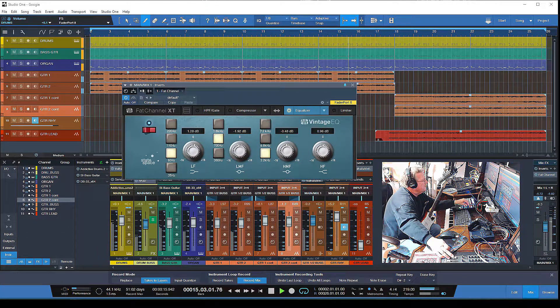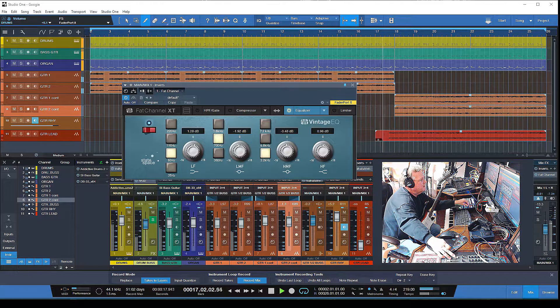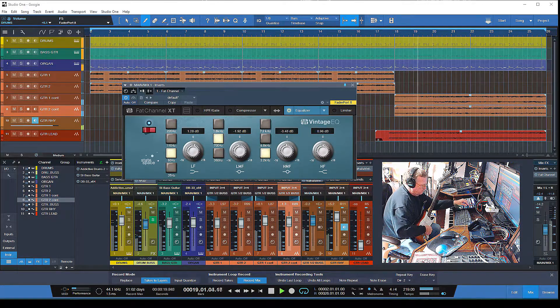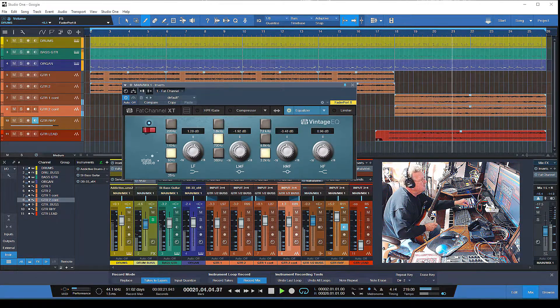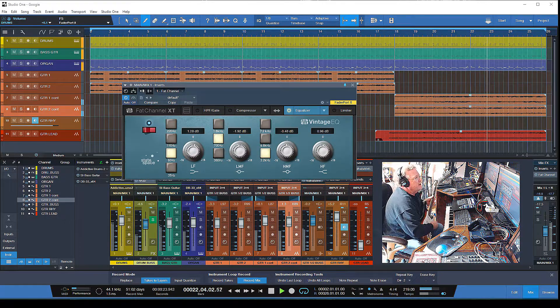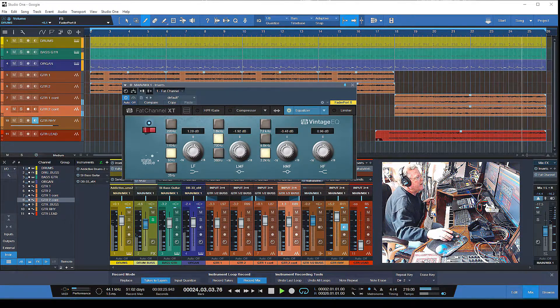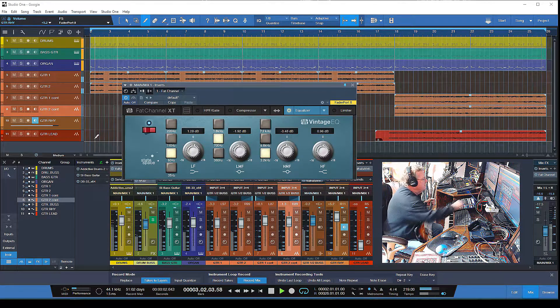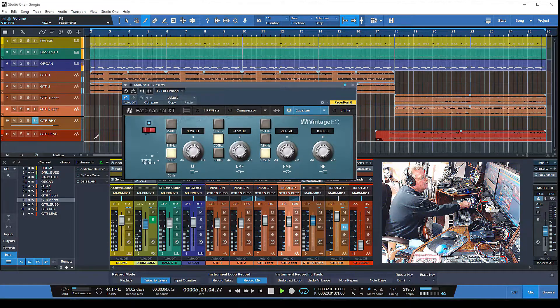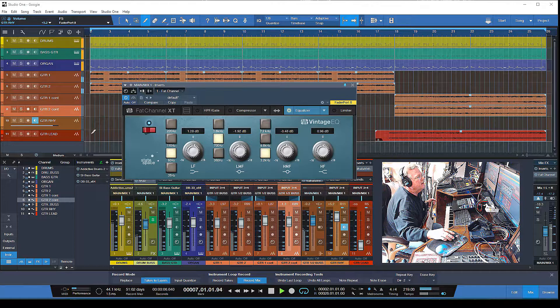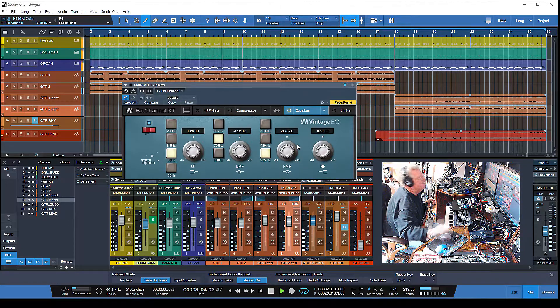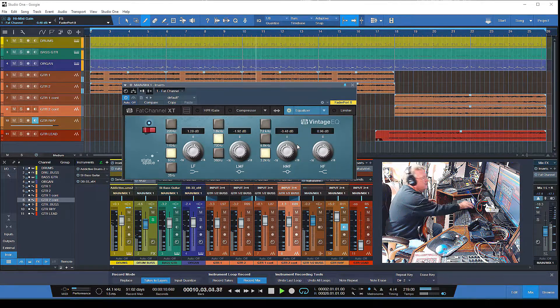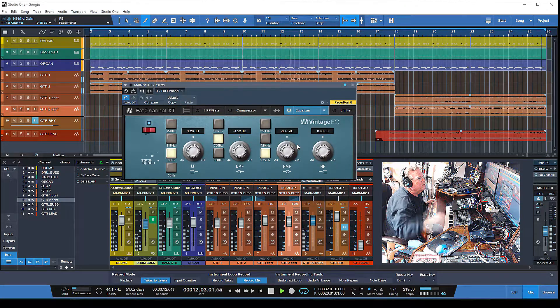Hey guys, let me show you something really neat. PreSonus Studio One comes with the Fat Channel EQ, and I've got it already pulled up here. It's basically an old Neve-style EQ, and I've got it just barely engaged. This is another hidden gem.